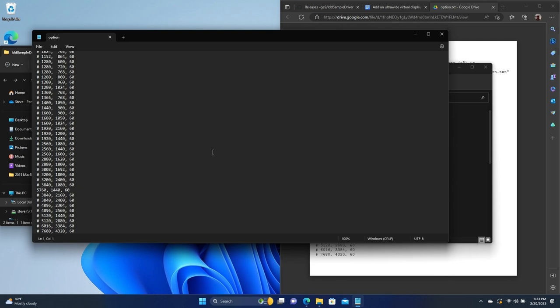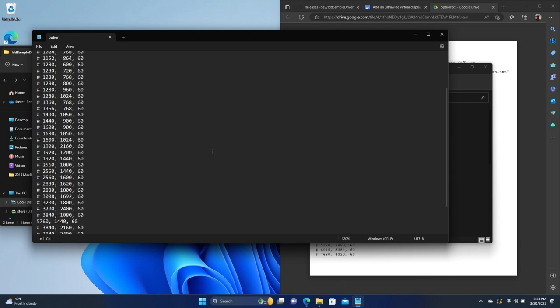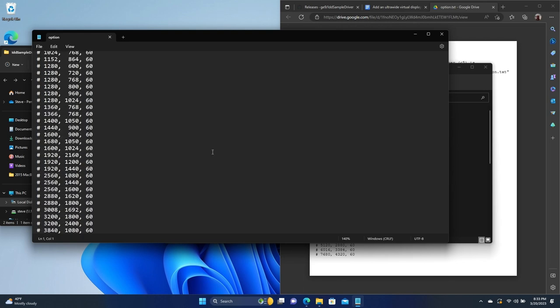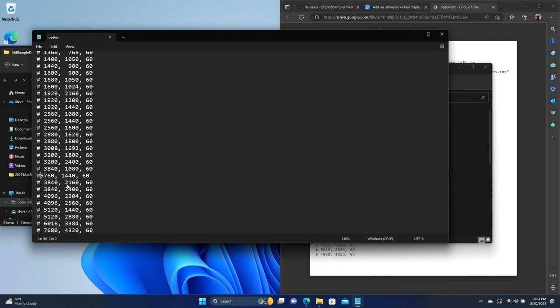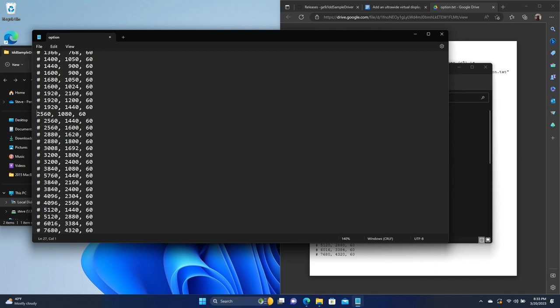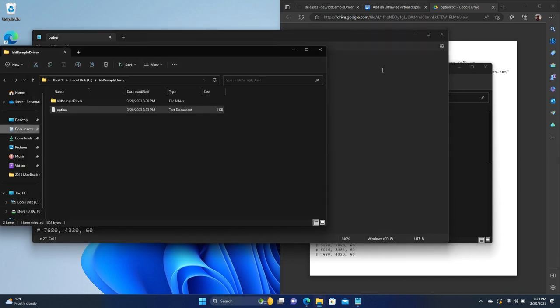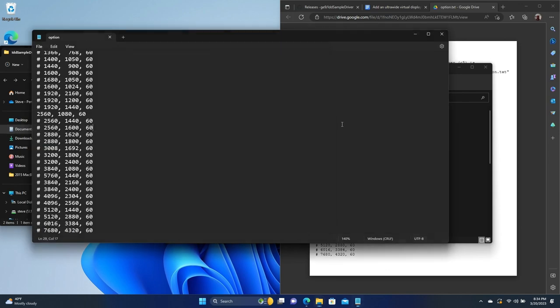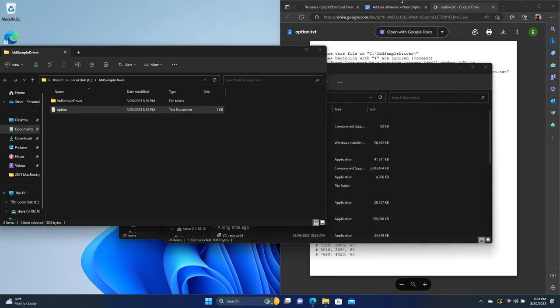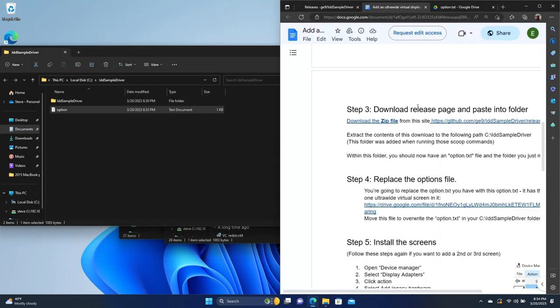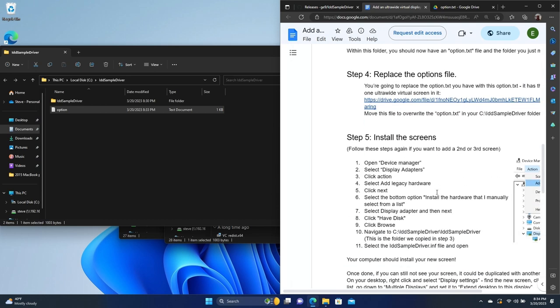What we're going to do is we're going to just comment this field here. Let me make this a little bit bigger so you can see what I'm doing here. So we're going to comment this line out. And we're going to uncomment 2560 by 1080 right here. You can do whatever resolution you want. This is the one that I found works best in these scenarios. So just going to save that.